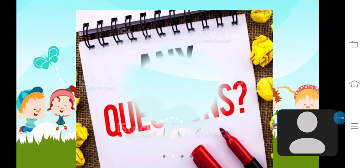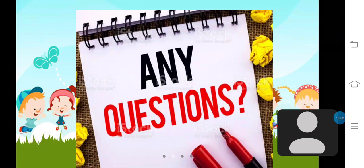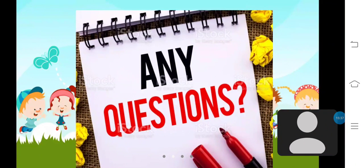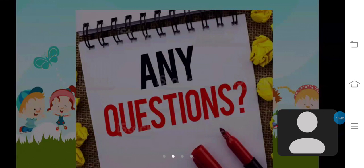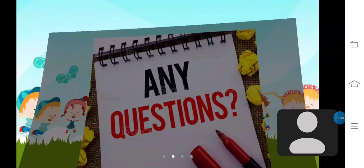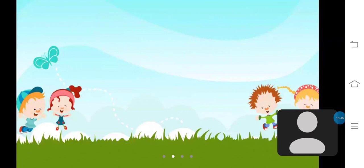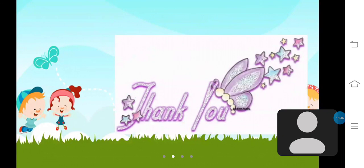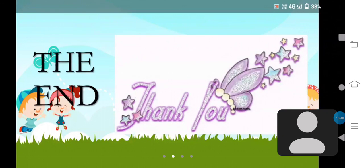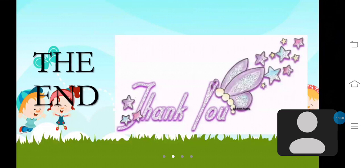Do you have any questions regarding my presentation? I think you all can understand my lesson theory. So, I am going to wind up my presentation. This is the end of my presentation. Thank you. Let's meet in another presentation.